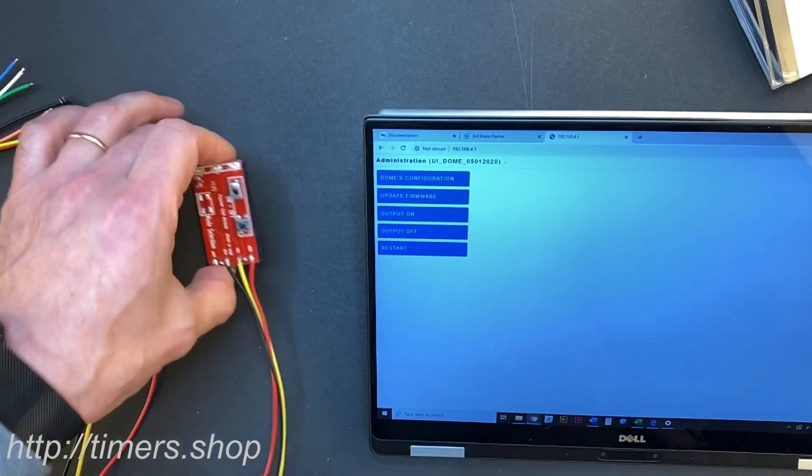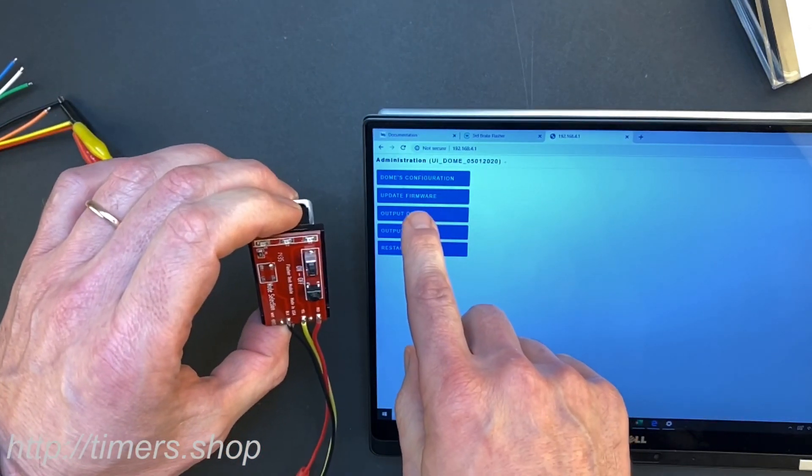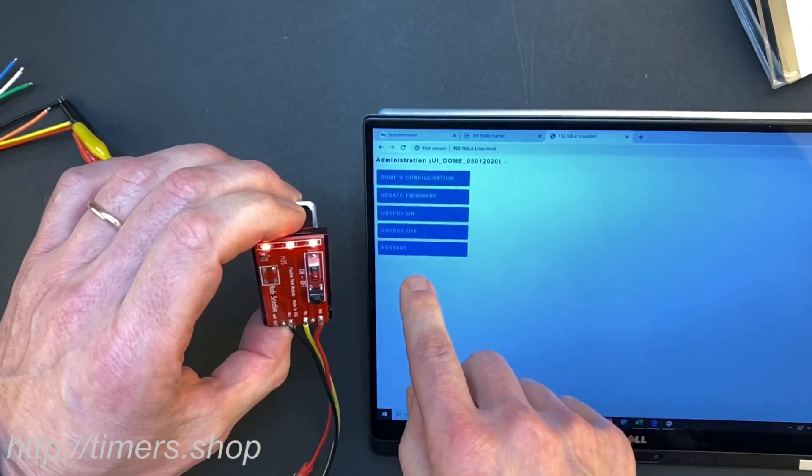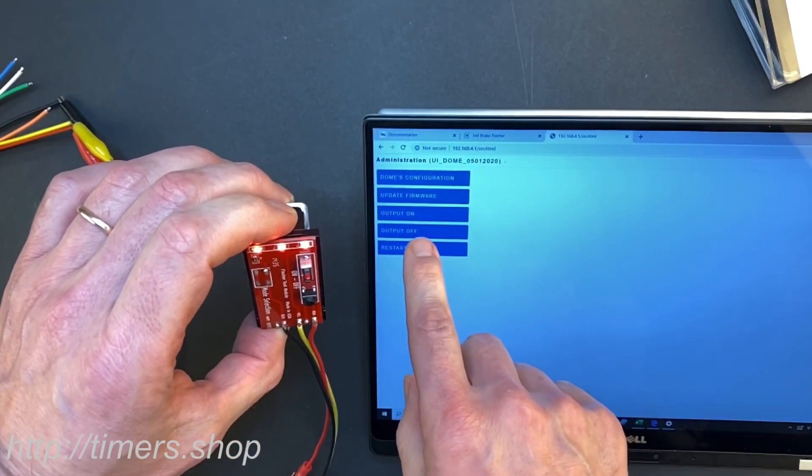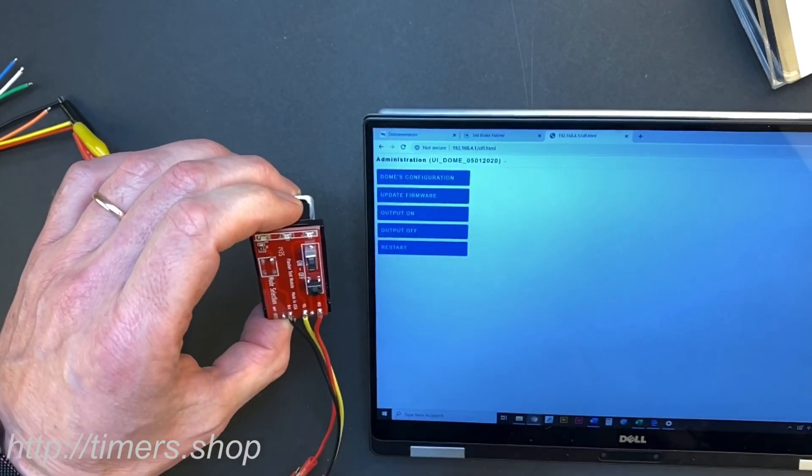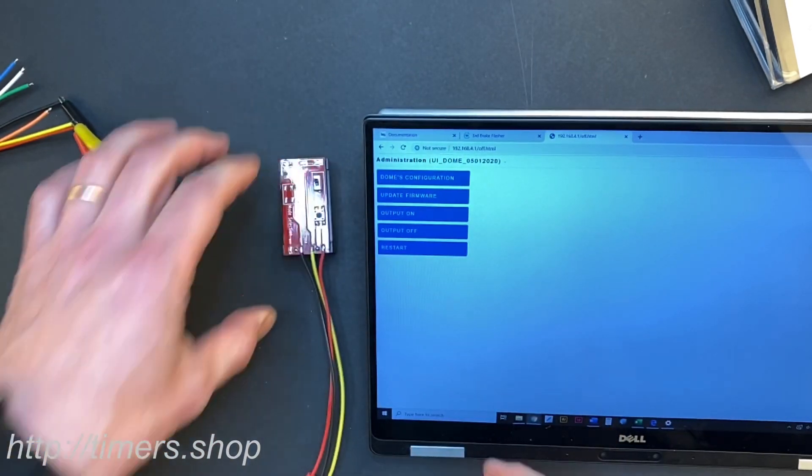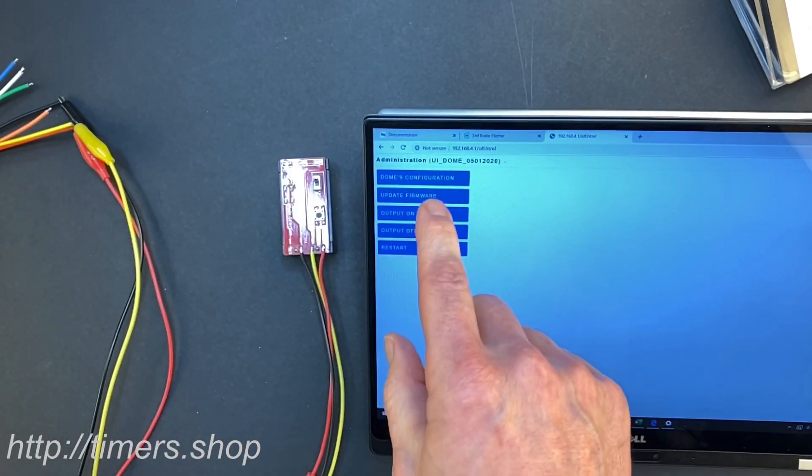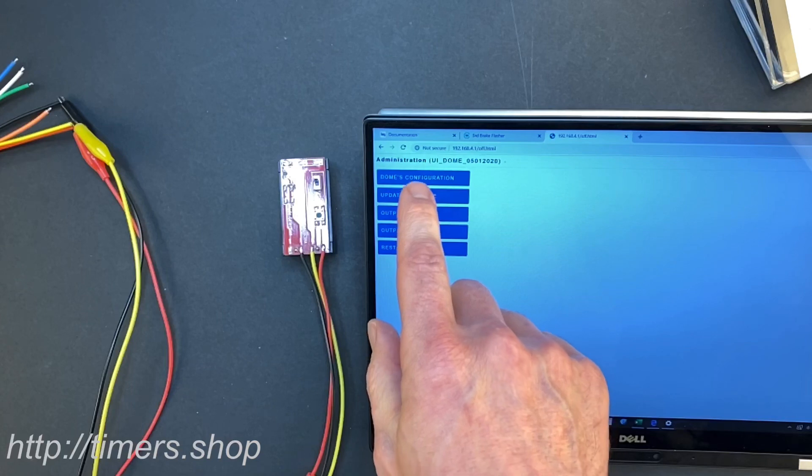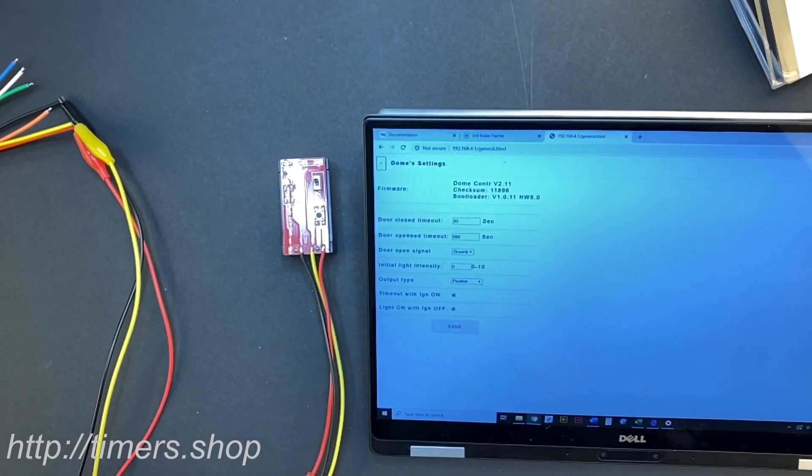You can just toggle the output on and off, so if I click on, the output comes on, click off. So you can just test your connections initially and then I'm going to go into the dome configuration.